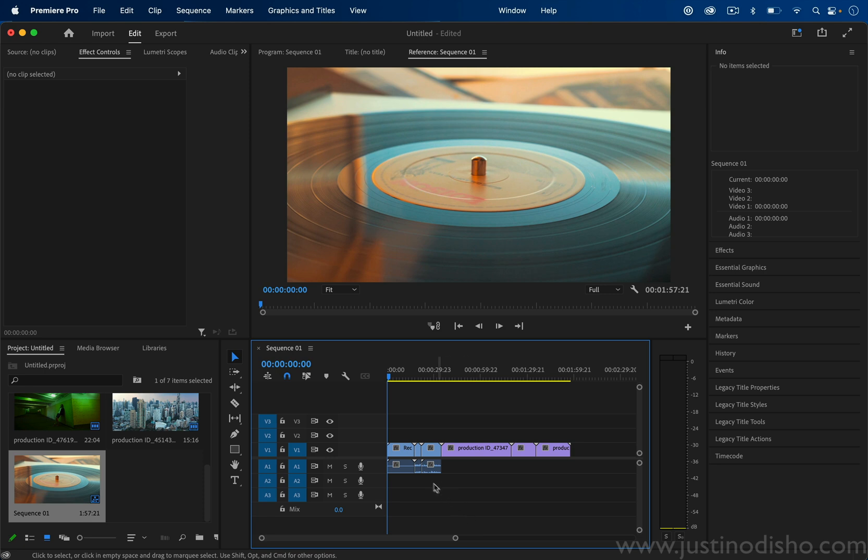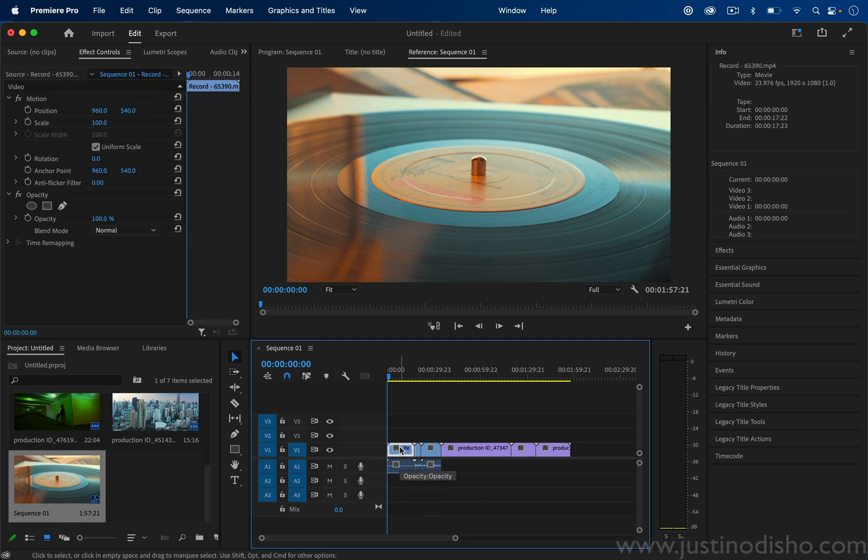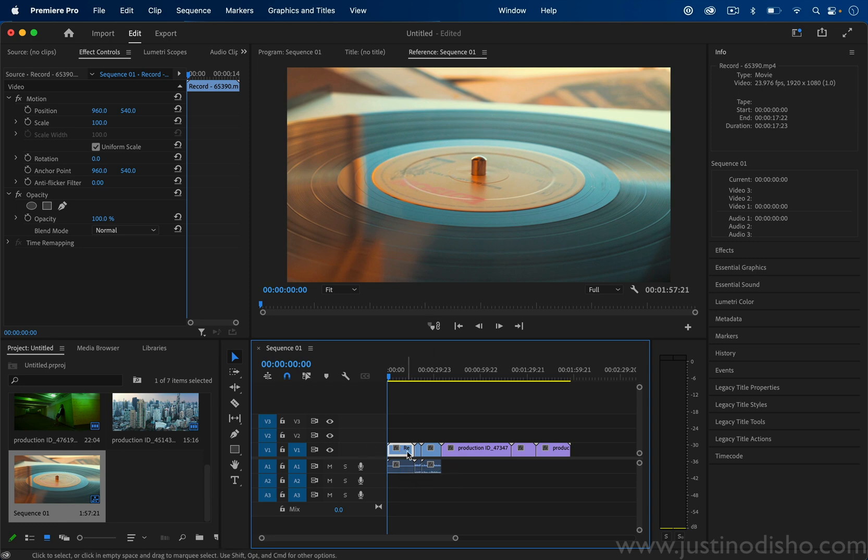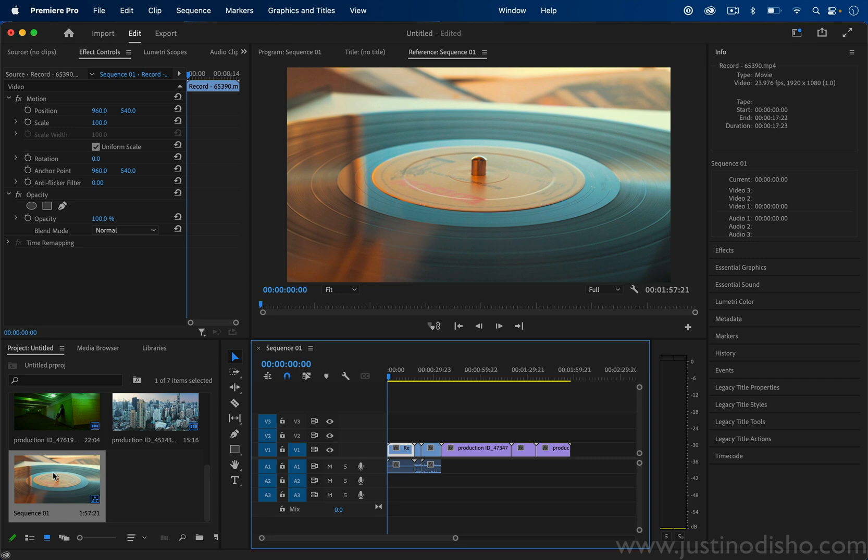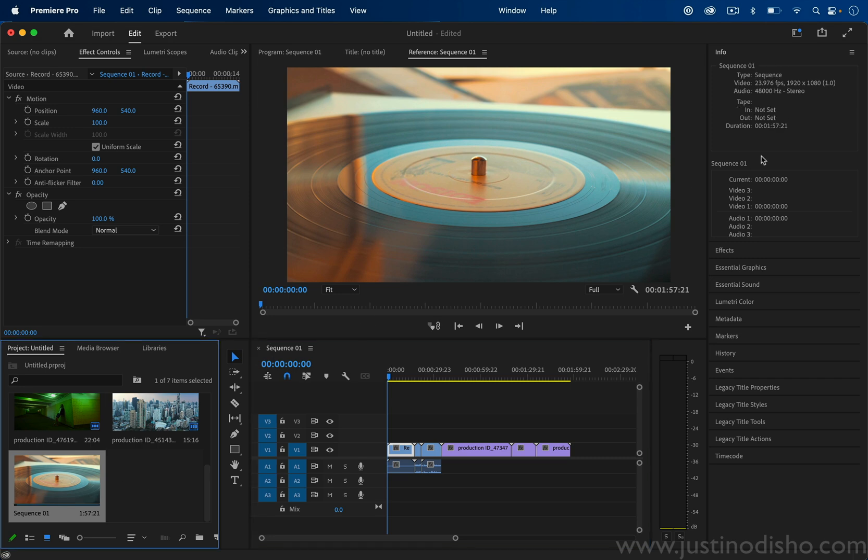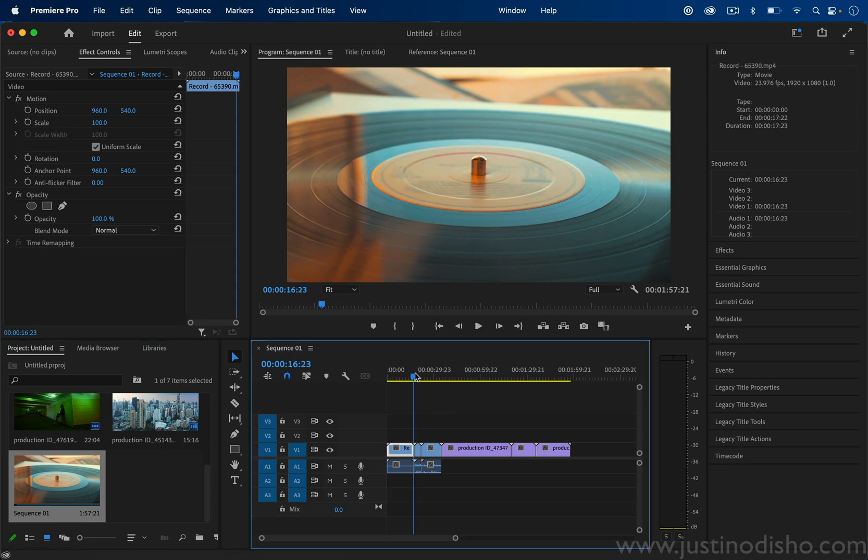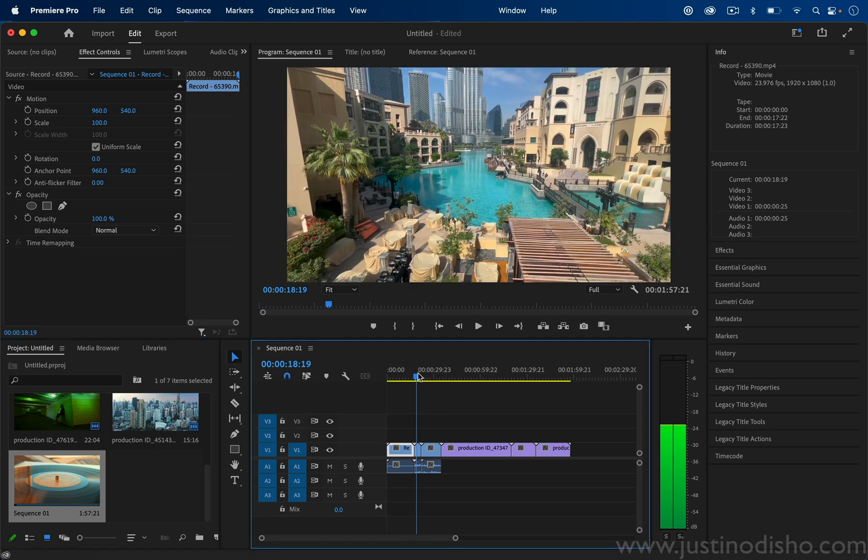Keep in mind that your sequence size will be created to match the size and dimensions of whatever the first clip inside of it is. In this case, this was a 1920 by 1080 clip. I can know that by clicking on it and going to the info tab, so the entire sequence is a 1920 by 1080 sequence.